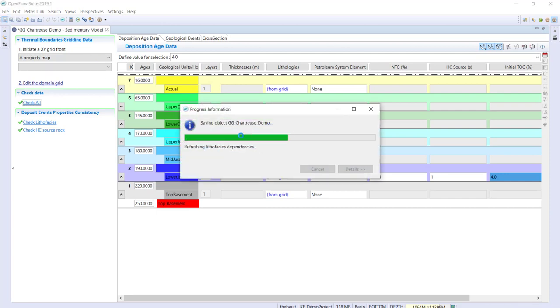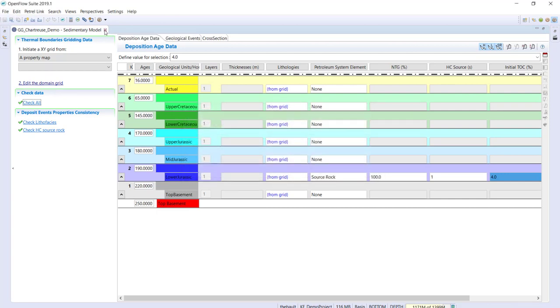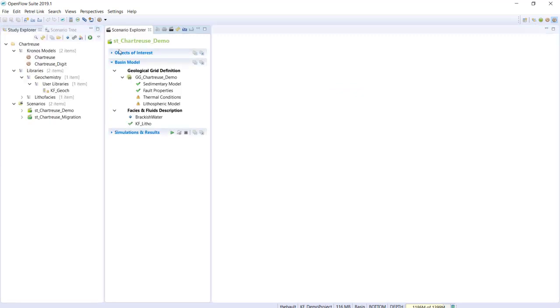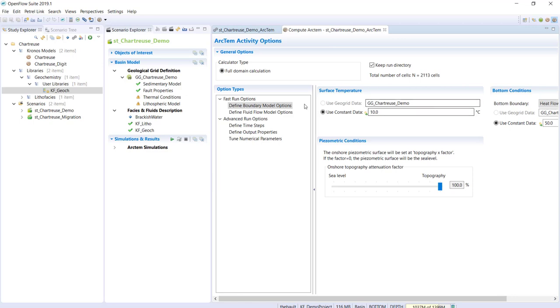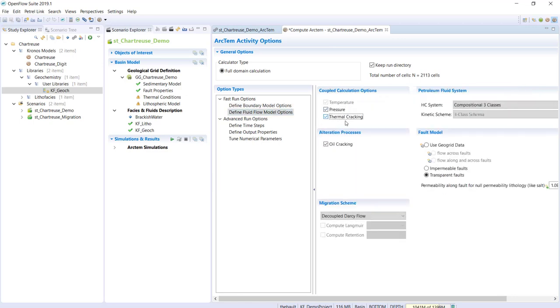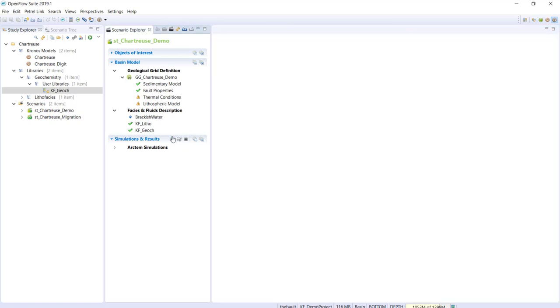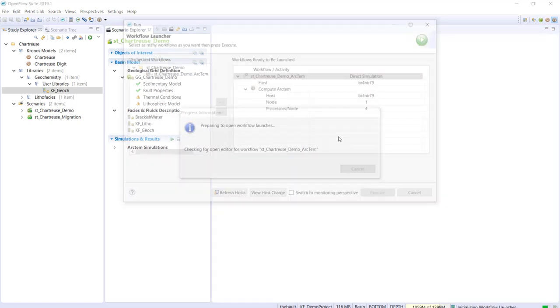After checking everything is OK and saving the model, I bring in a geochemical library to define kerogen behavior, then define the type of simulation. In this case I'll launch a decoupled Darcy migration simulation with a three-class scheme. Saving and launching the simulation.